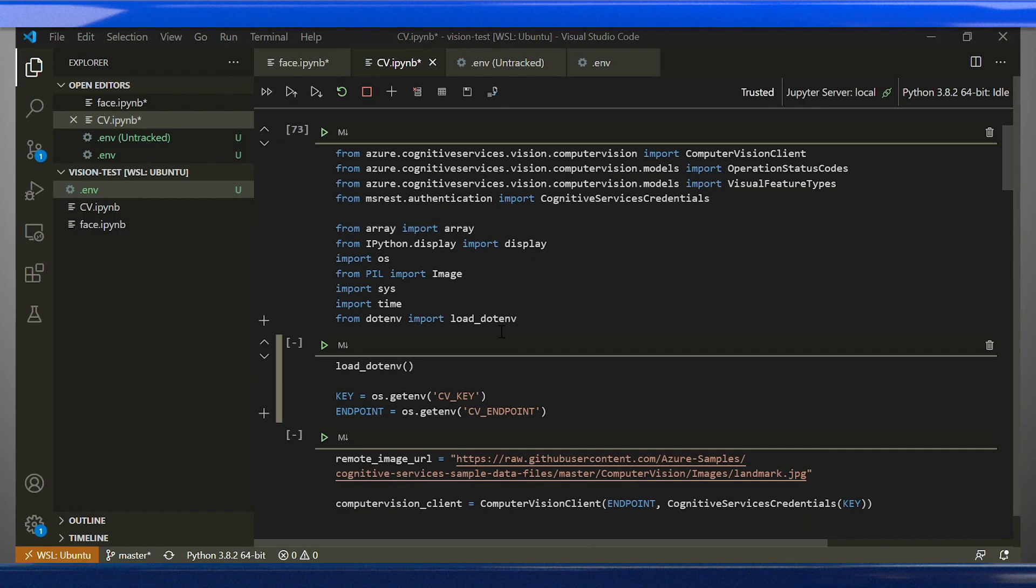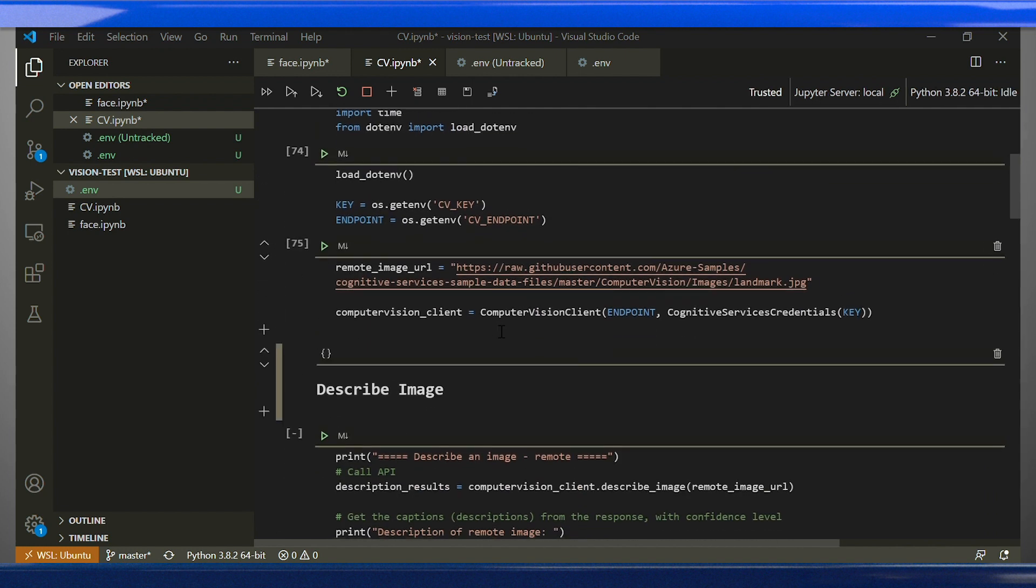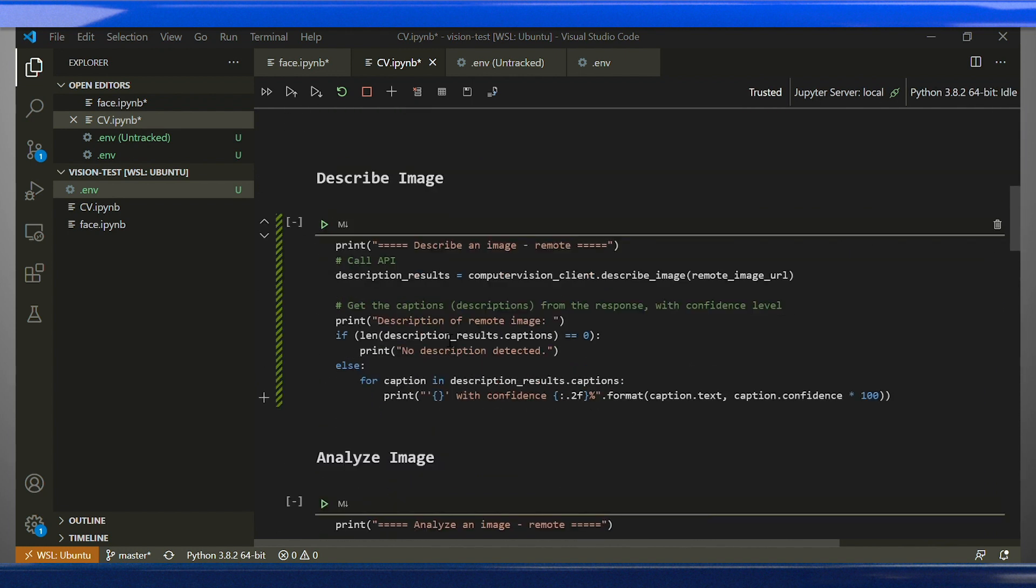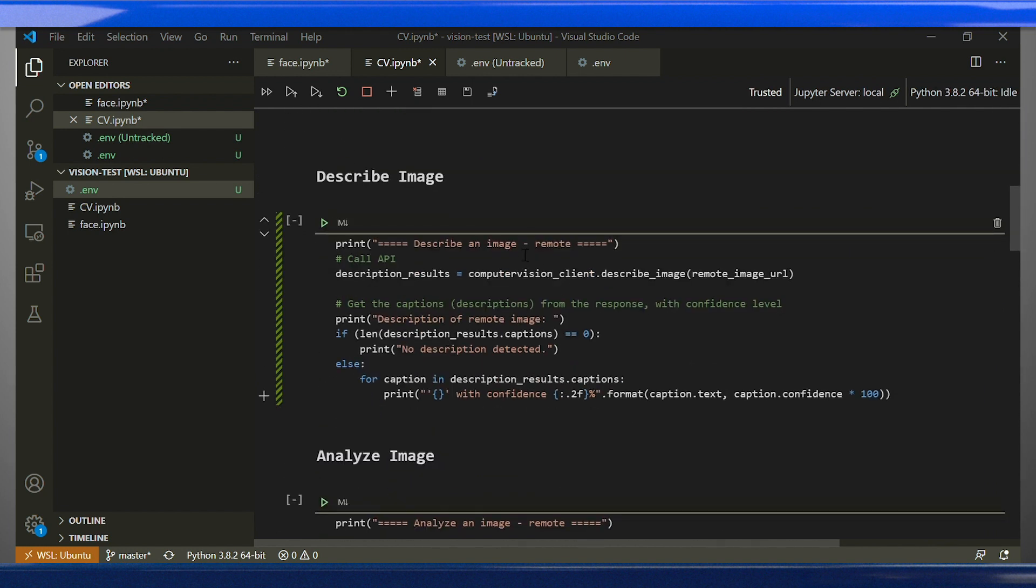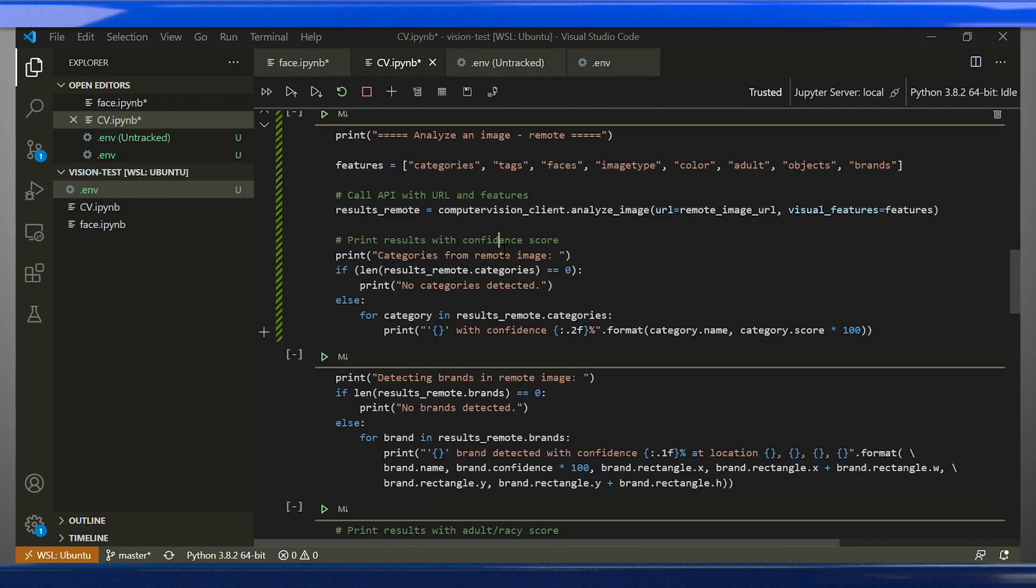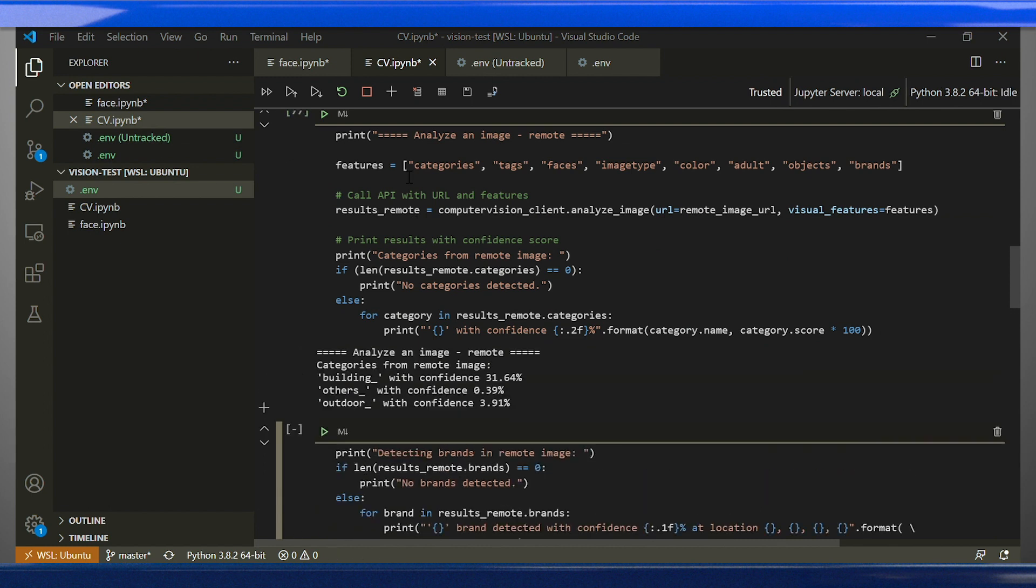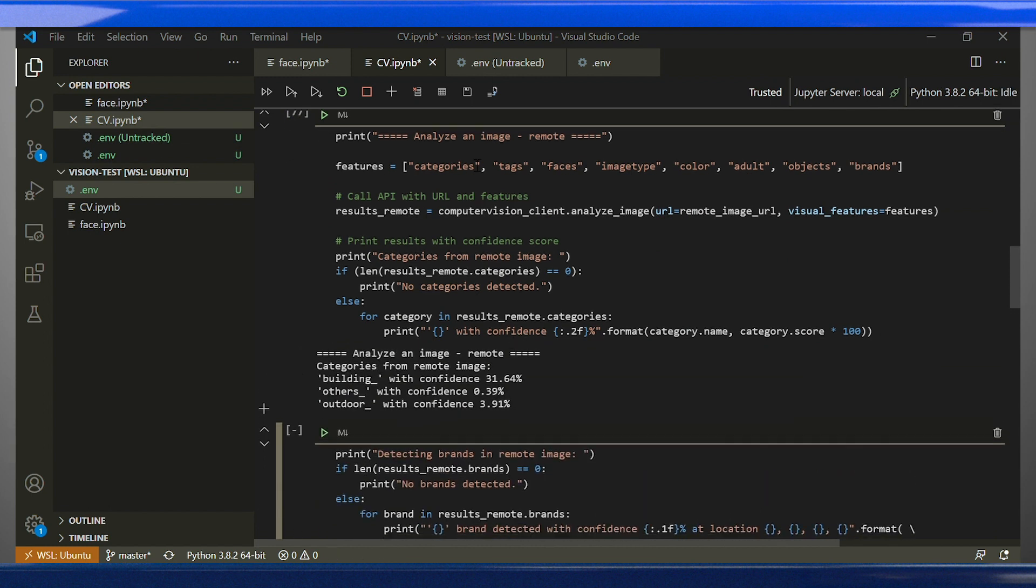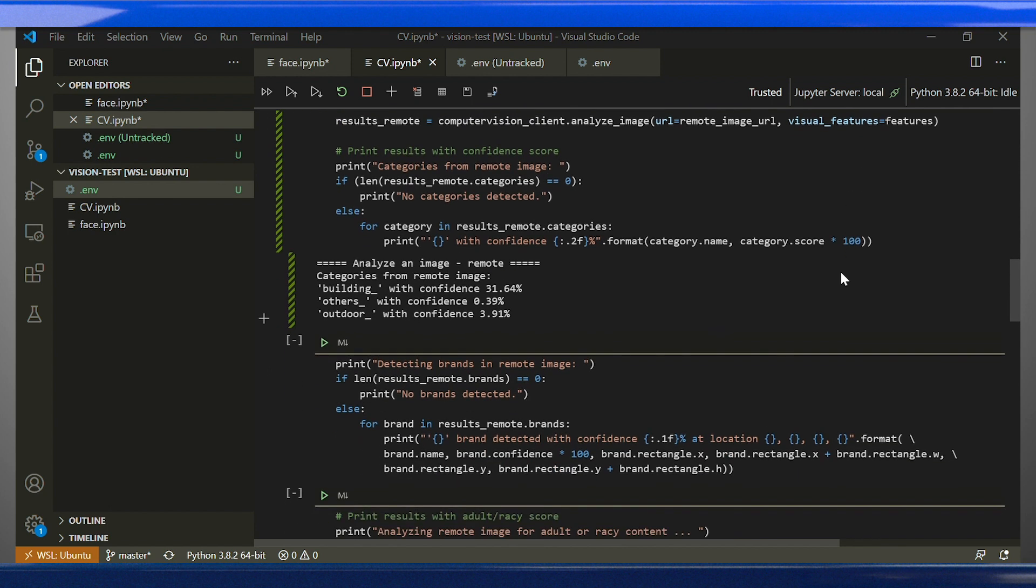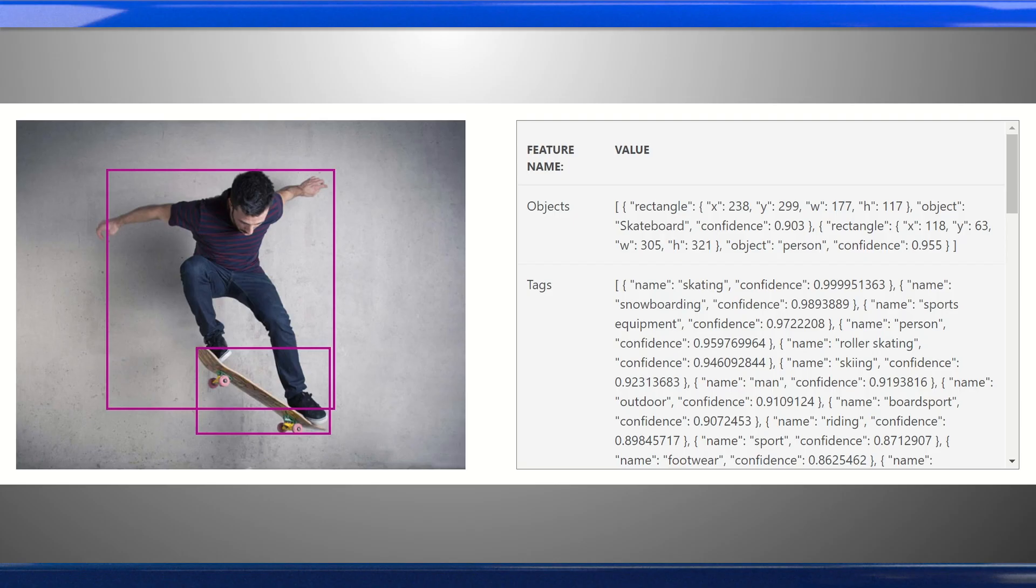For our object detection application, we can use pre-built models accessed through the computer vision API. To call the API, you can use the client library, which is available in multiple languages. The client library can be installed using a simple script, and you can then get access to all the computer vision functionality without having to handle low-level interactions with the server yourself. A successful response will be returned in JSON format.